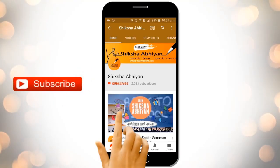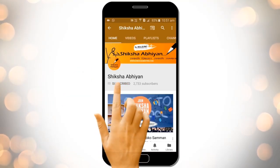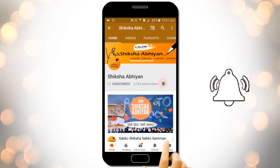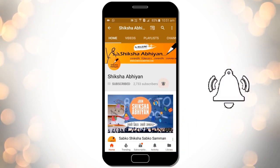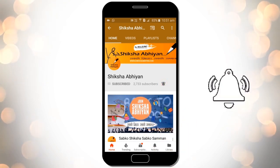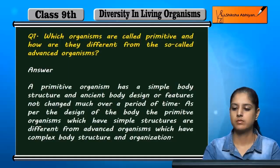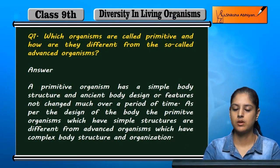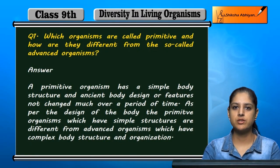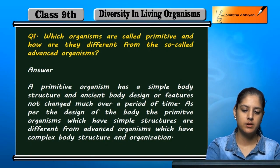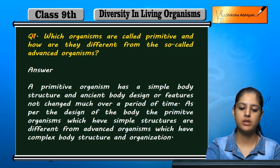Subscribe to our channel by clicking the subscribe button, click the bell button and enjoy the latest uploads from our channel. Now let's discuss the first question.